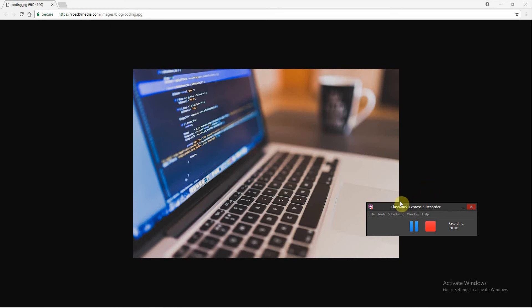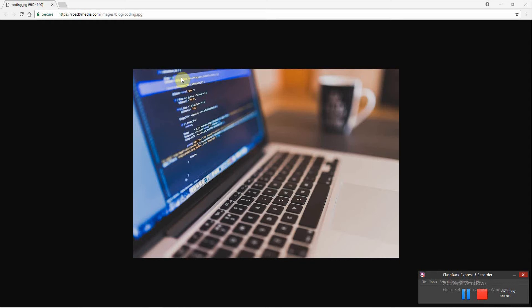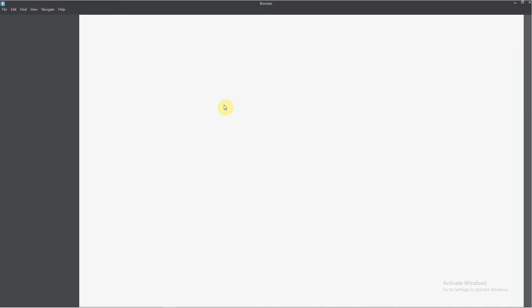Hello again, dear students. Today we're going to start to learn programming. But to do this, first thing we must start our text editor. So I open Brackets — open your text editor.